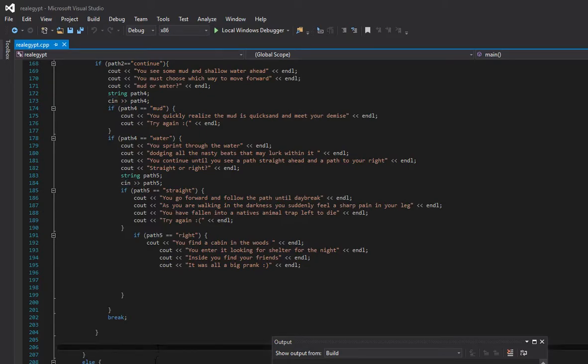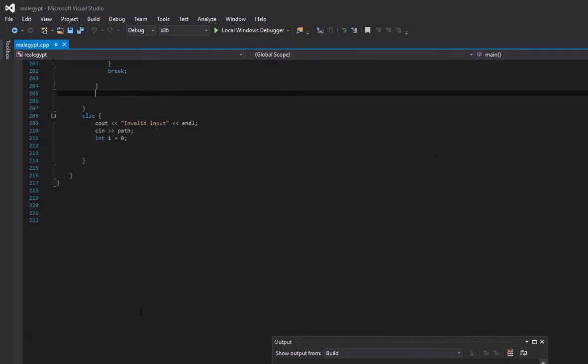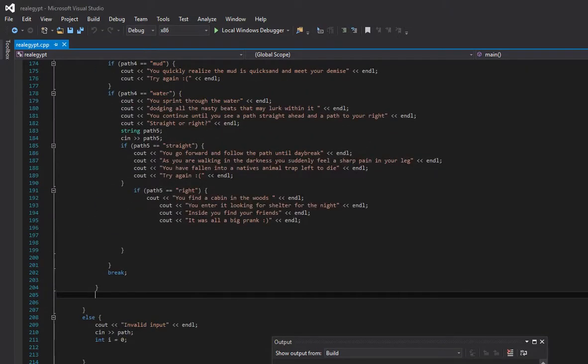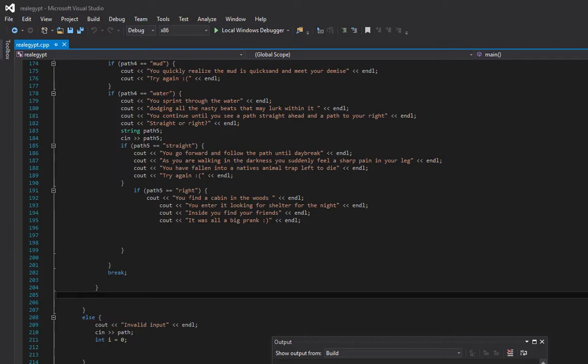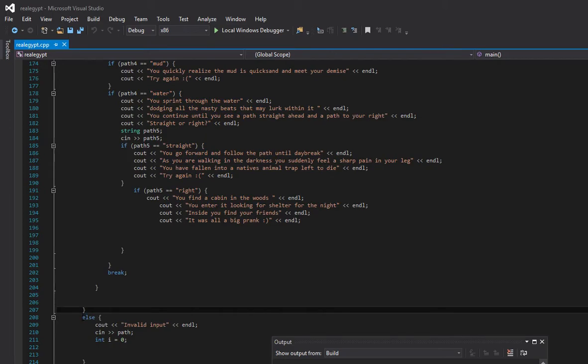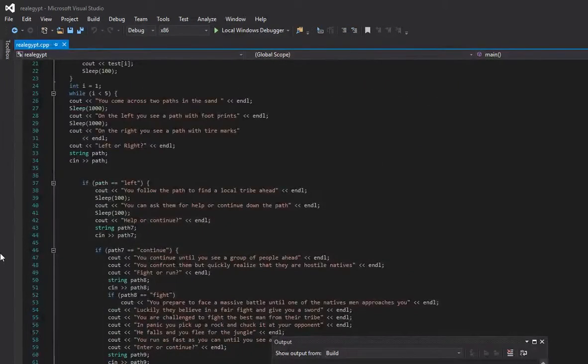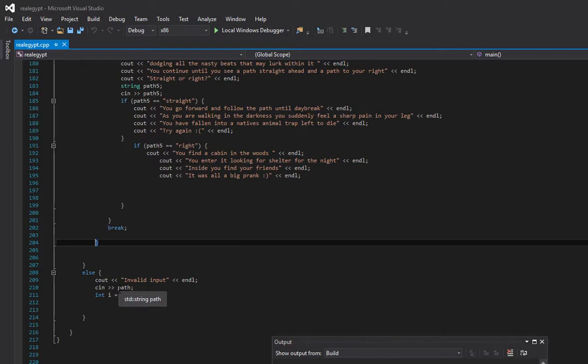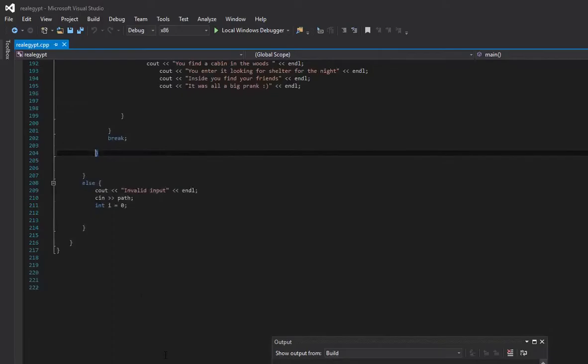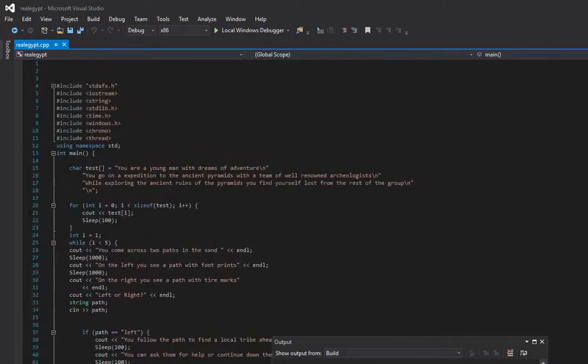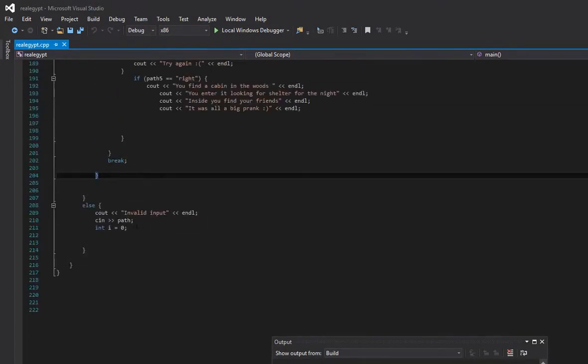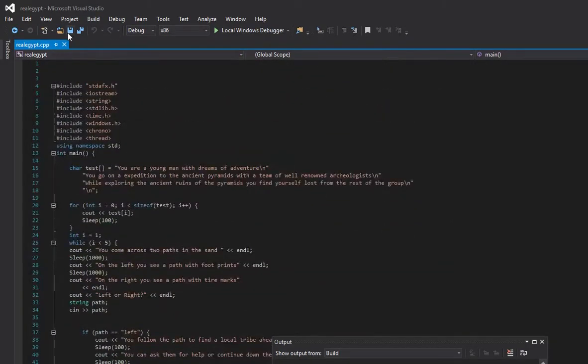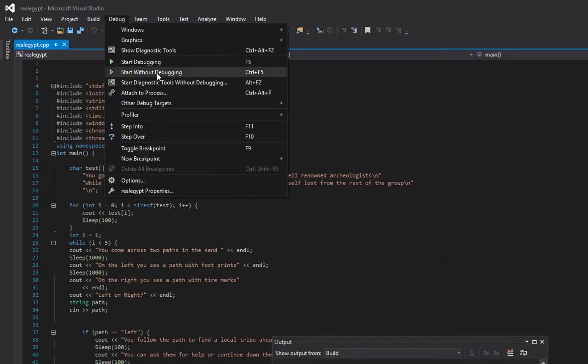The invalid input part I actually did myself. Usually if you type something that isn't what you're supposed to, like if you say enter left or right and someone types in up, then it will just close the window completely. But I have this thing right here which is else. Which means if none of this is entered, it will print invalid input, excuse me, for a path. It will set the integer i to zero, which will start you back from the top right here.